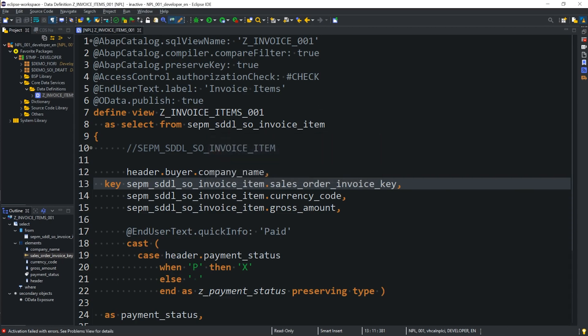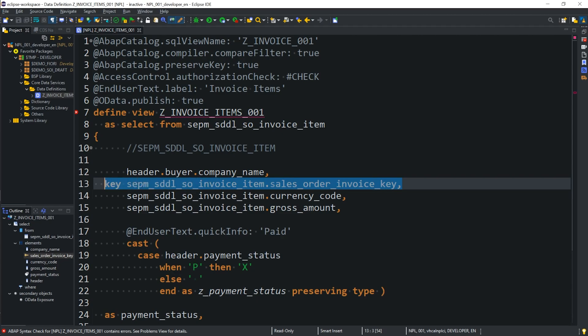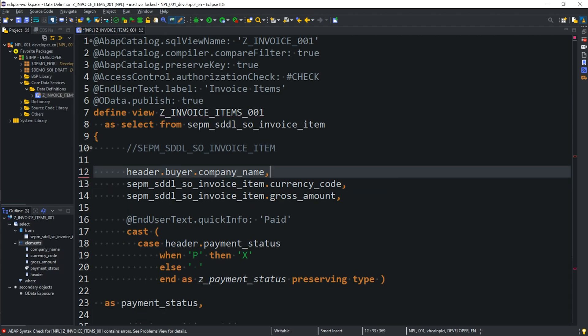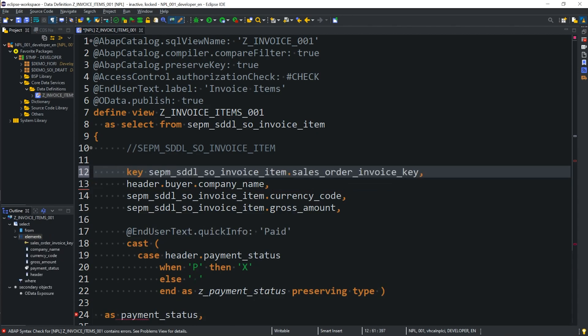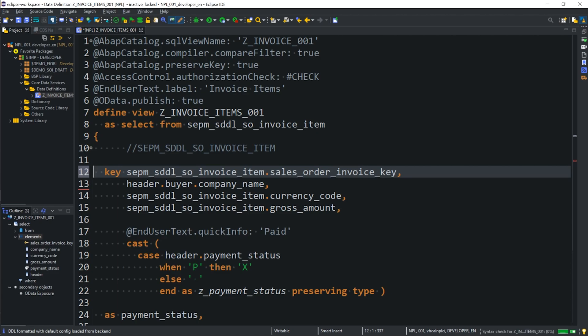No, what error is it giving us? Okay. So, we just need to make sure our key starts at the first position, which is fine. So, we'll pop that up there. Shift F1 to format. Save. Control F2 to check. Control F3 to activate.